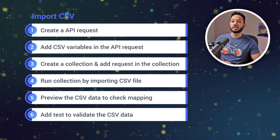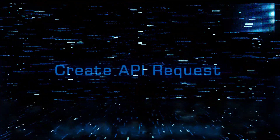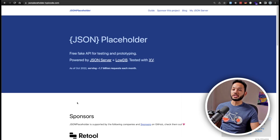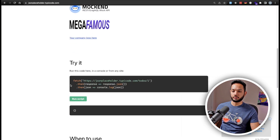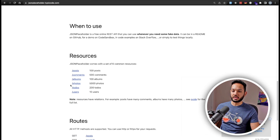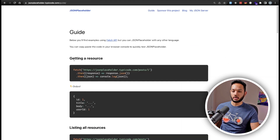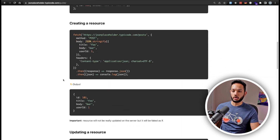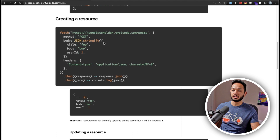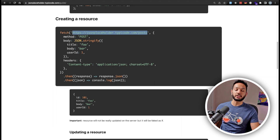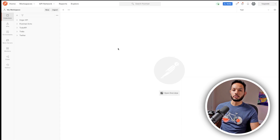So let's go ahead and get started by creating our API request. I'm over here on the JSON Placeholder website. We want to find a request that can be used to create some data, so I'm going to scroll down and find usage examples. The GET requests are not what we want — we want this one: creating a resource, which is a POST request. I'm going to copy this request and head to Postman.